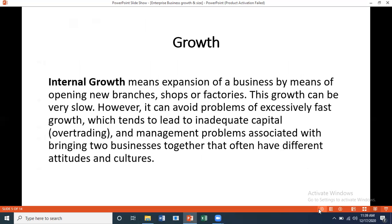When we speak in terms of growth, as discussed in business objectives and stakeholders, there are two ways: internal growth and external growth. Internal growth means expansion by opening new branches, shops, or factories. This growth can be slow; however, it can avoid problems of excessively fast growth which tend to lead to inadequate capital, over-trading, and management problems.